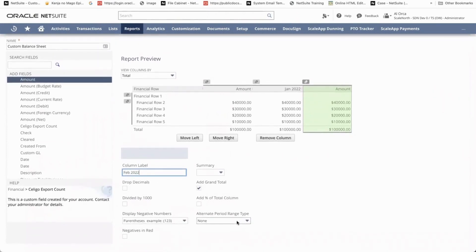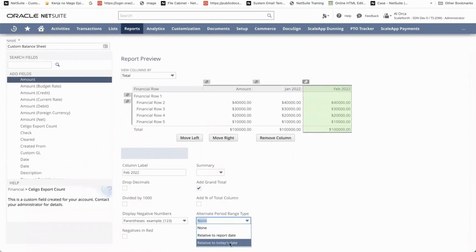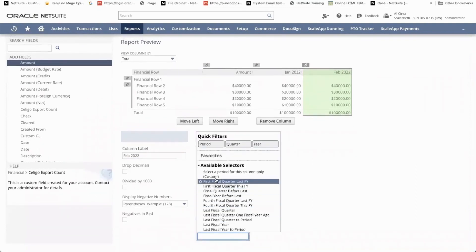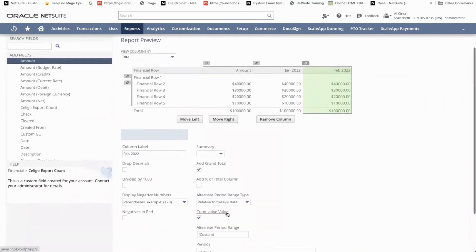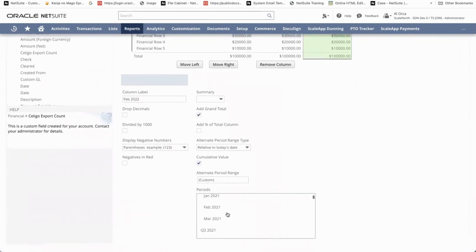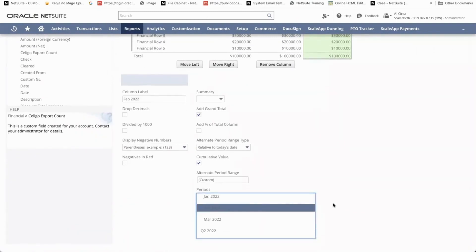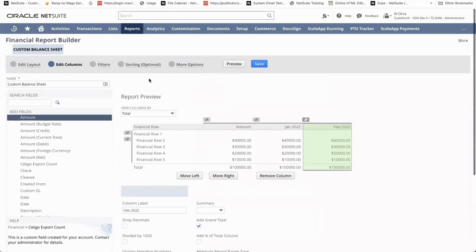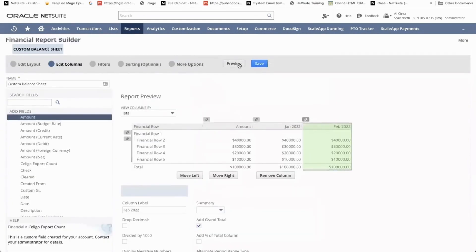And then alternate period range type, today's date. And then just select the period to custom and then select February 2022. And then click on preview or save.